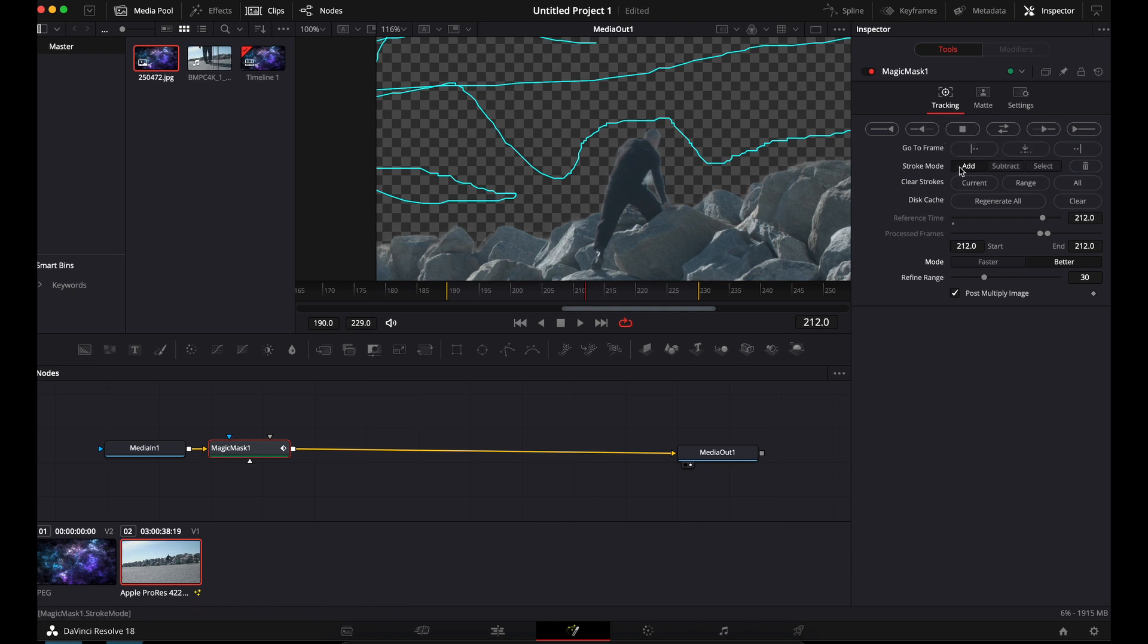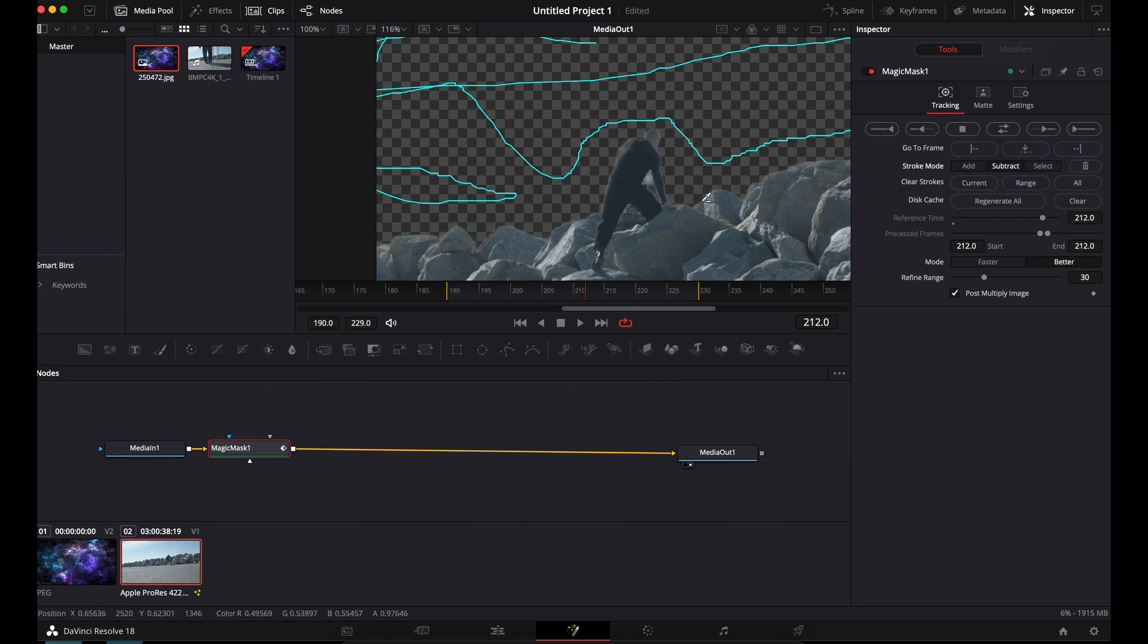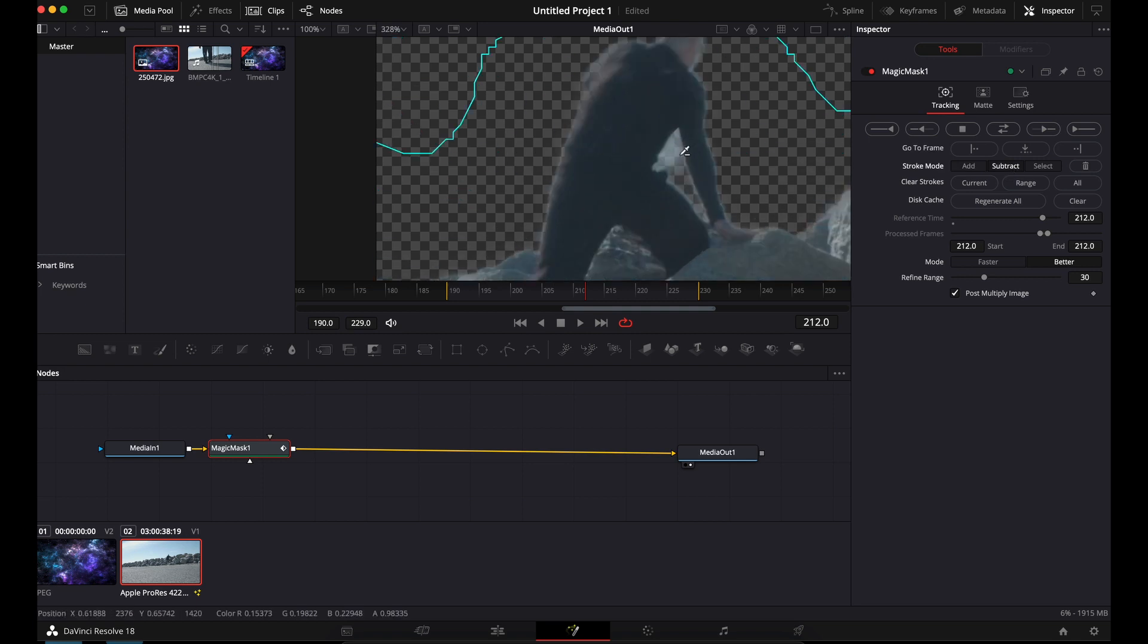But you would just hit, see here, you can add, subtract and select. So if I wanted to add more to the mask and cut more out, you would use add. Subtract is there. So if I really wanted to, I could go in that. Boom. Now I'm subtracting.